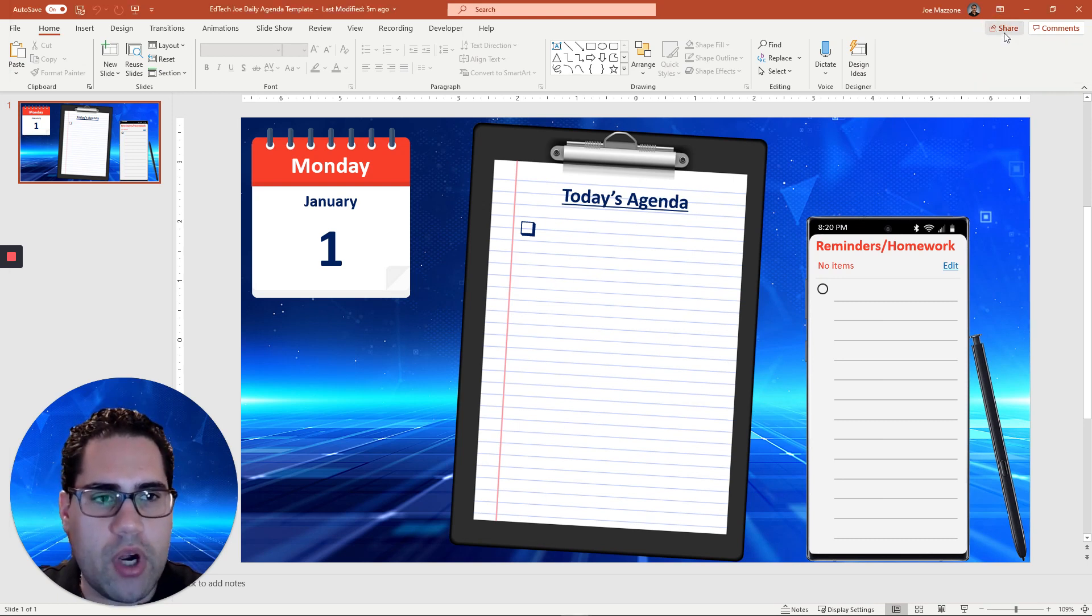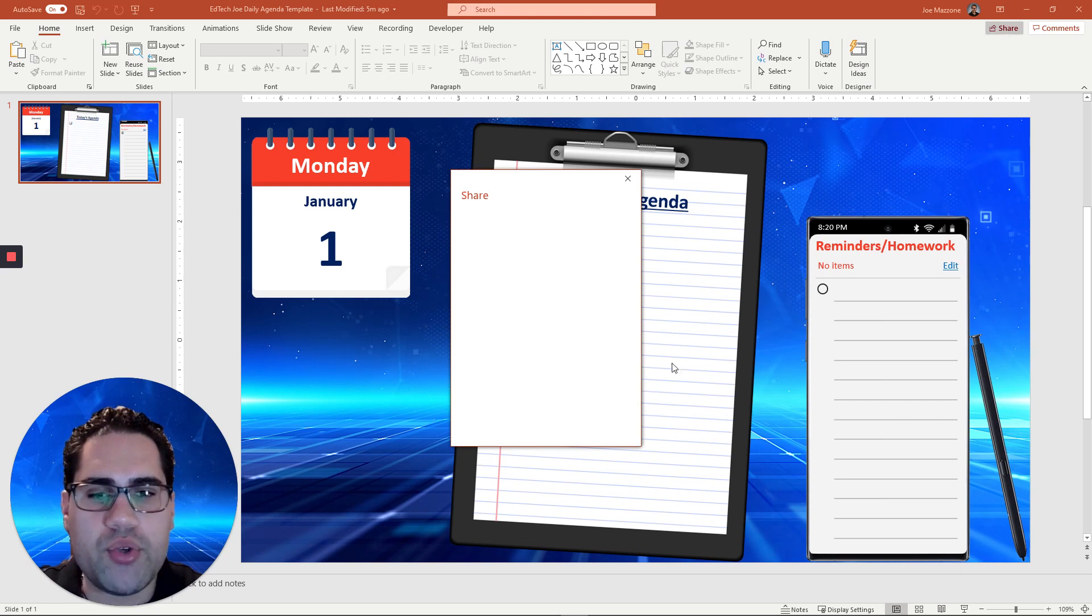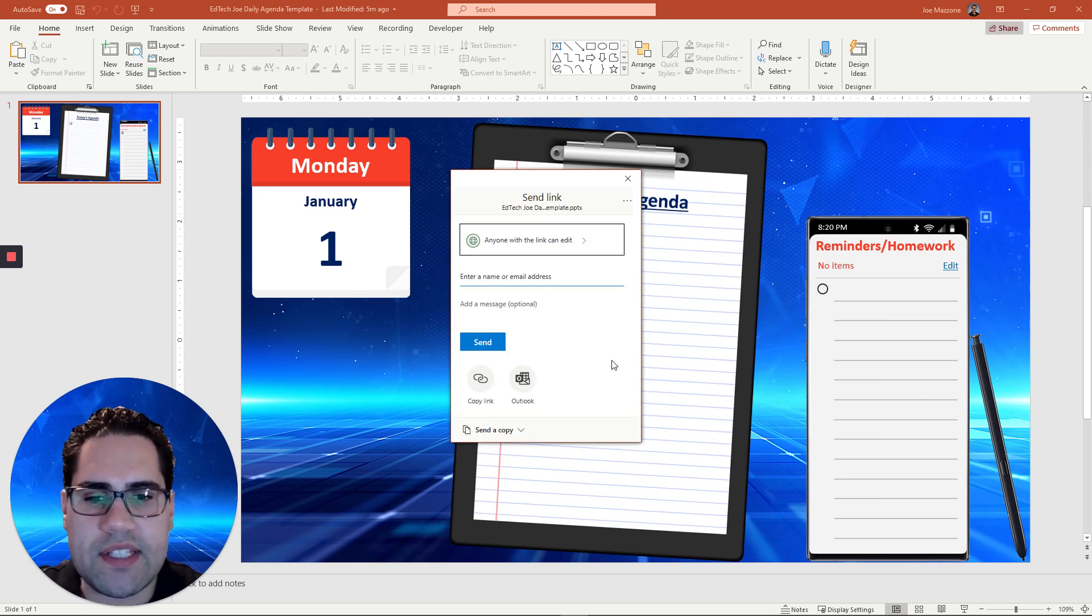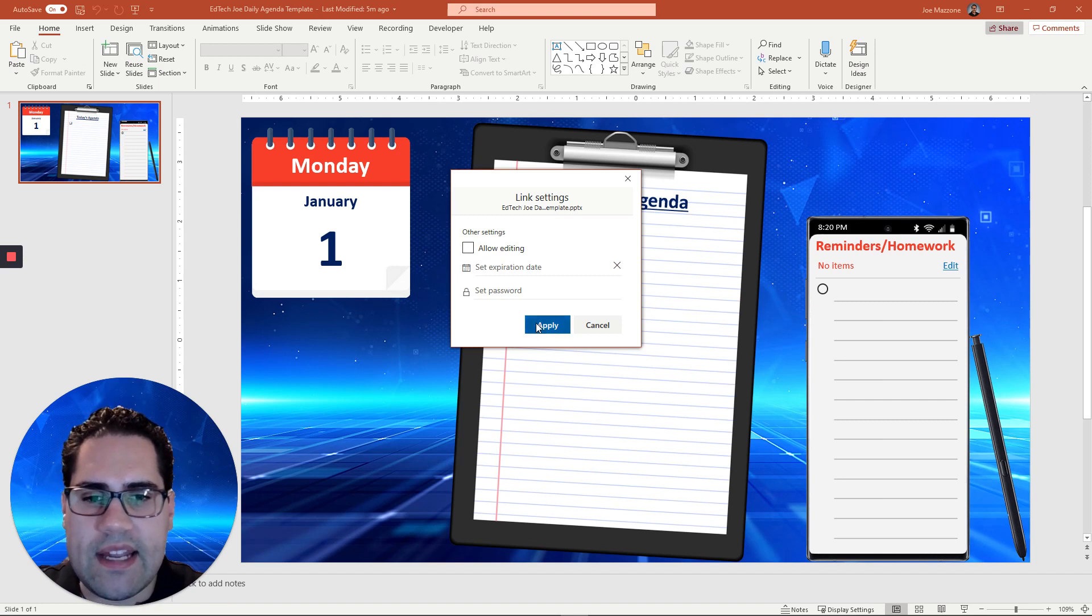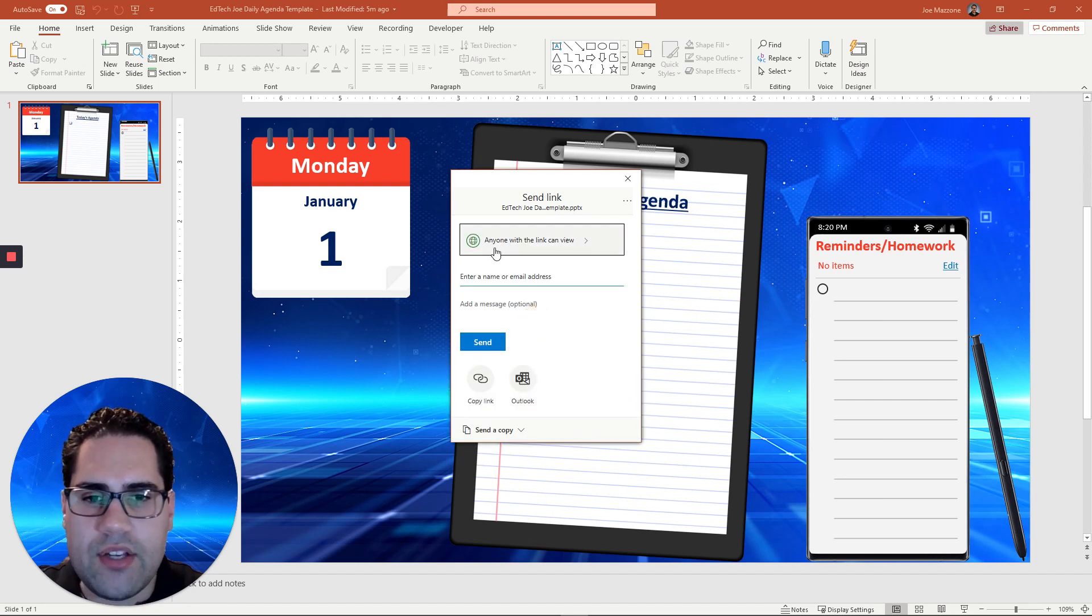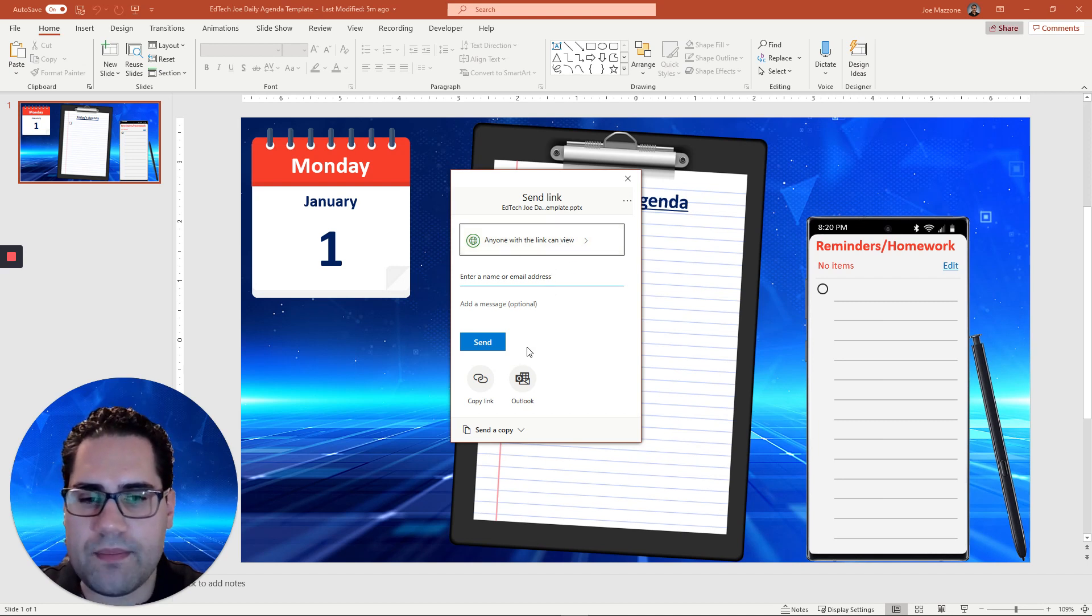This share URL, once you click share in the top right and you don't want to allow for editing, you notice it will allow you to share. Anyone with this link can view this presentation.